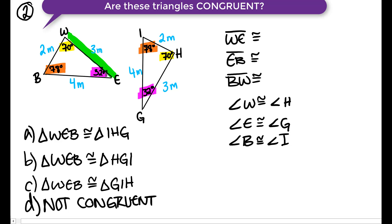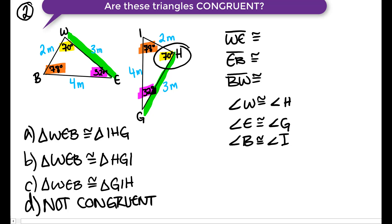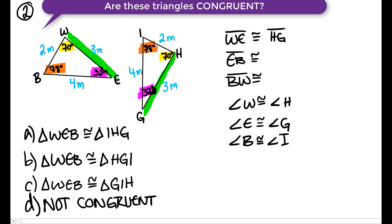Side WE is 3 meters and the corresponding side here is HG — 3 meters as well. W is the 70-degree angle and E is the 32-degree angle, so we start with H (the 70-degree angle) and end with G (the 32-degree angle) on the second triangle. Side EB is 4 meters long and side GI is 4 meters long. Going from E (pink/32-degree) to B (orange/78-degree) corresponds to going from G to I.